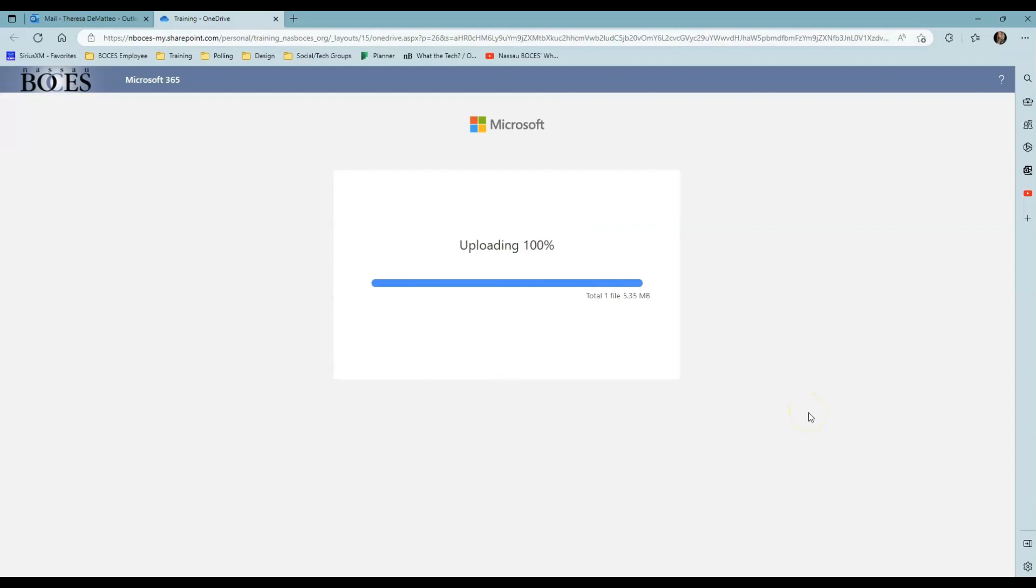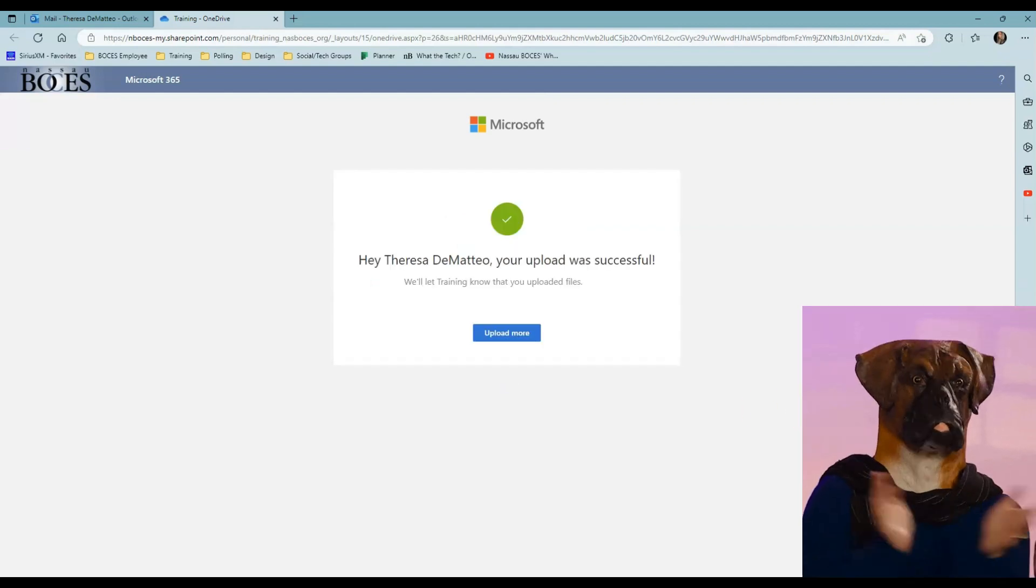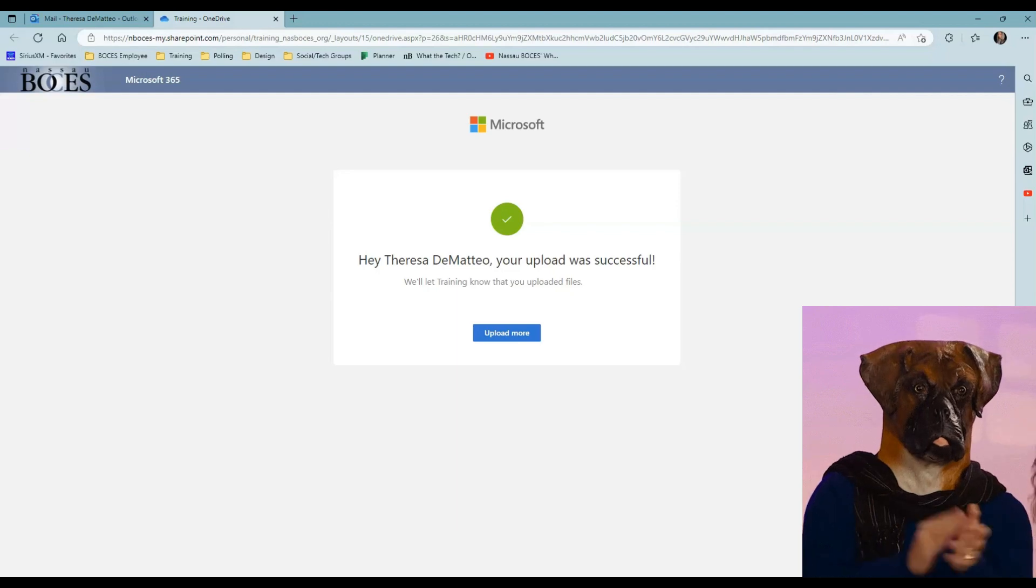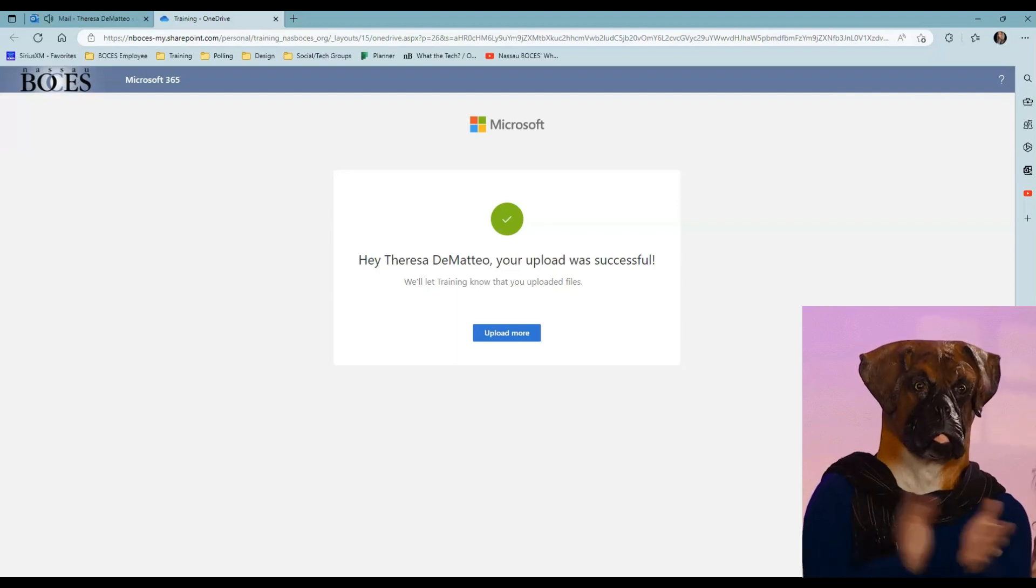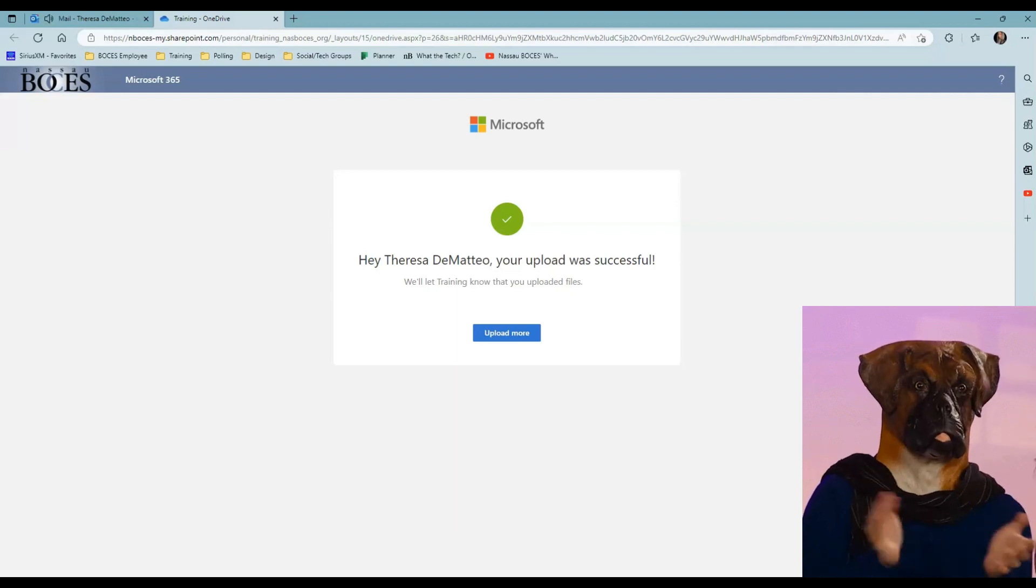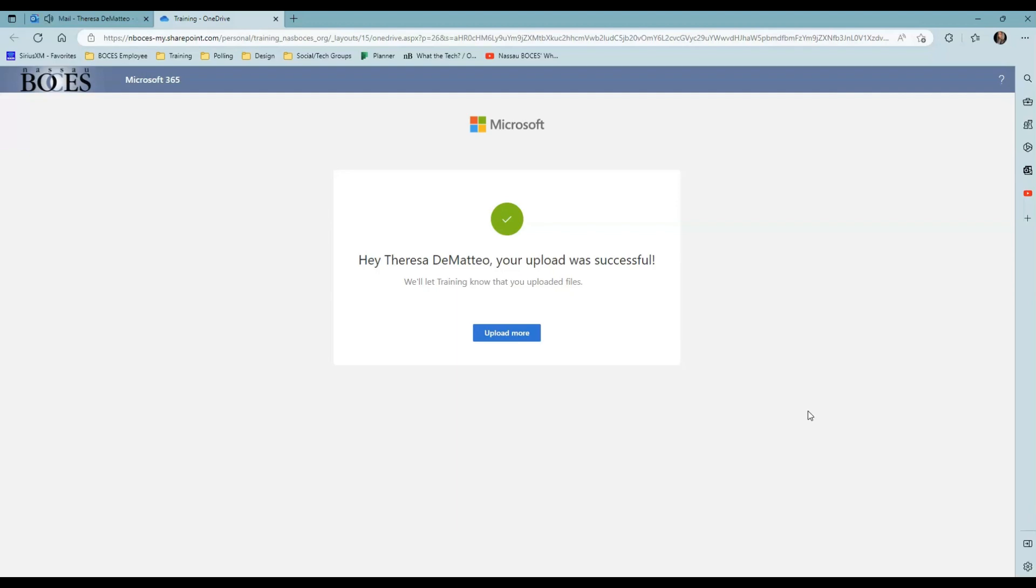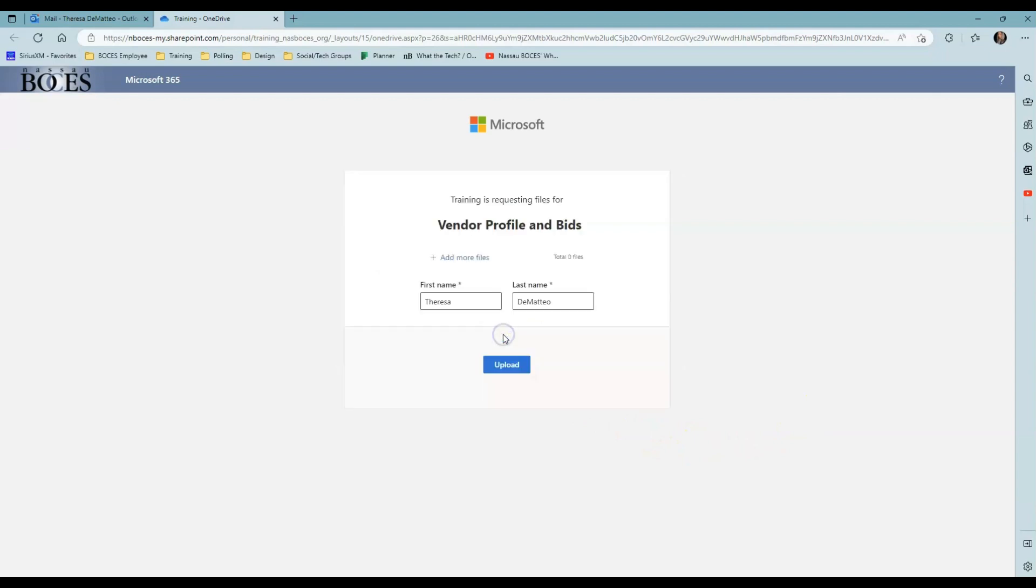As you can see, my file is uploaded successfully. However, I have no access to see what other files are in there, what other files were uploaded, or who this link was shared to. If I click Upload More, it just brings me back to the area where I can add more files to upload.